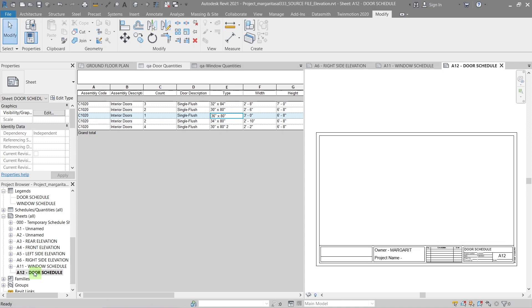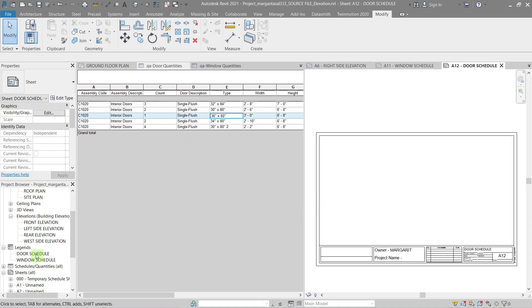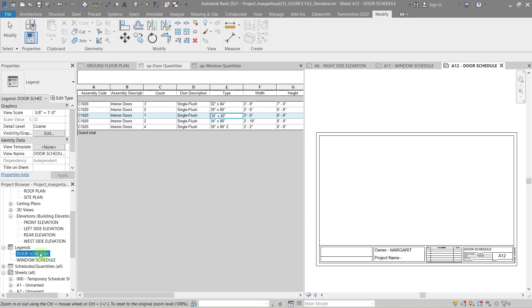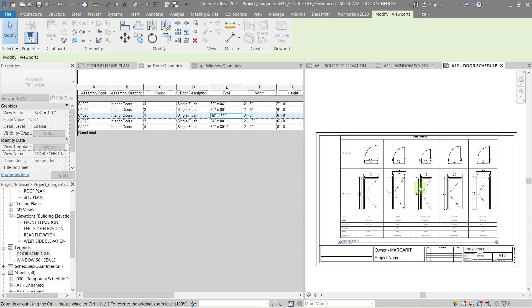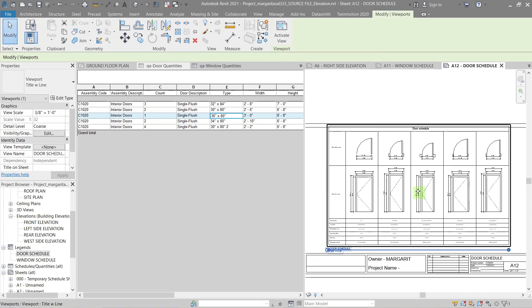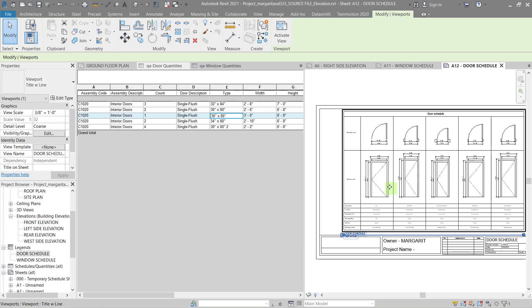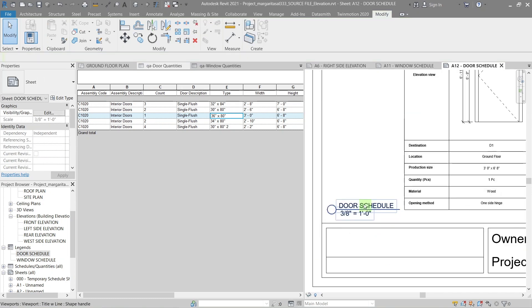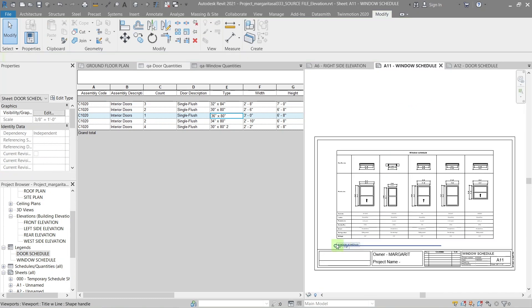Then just drag and drop the legend you just made onto the sheet. You can also add the Schedule and Quantities on the same sheet if you have space. I don't, so I'll leave it alone.